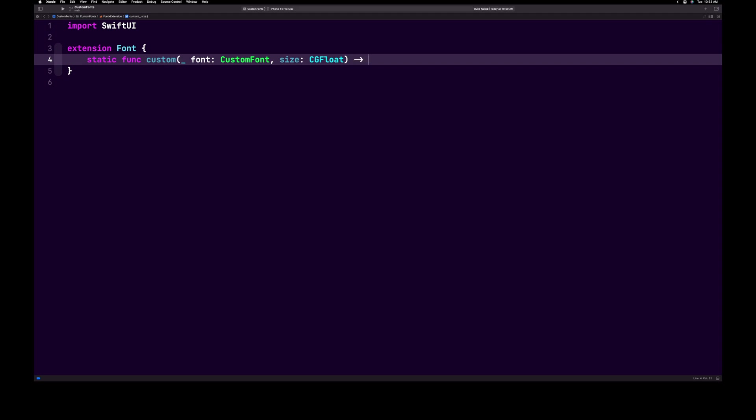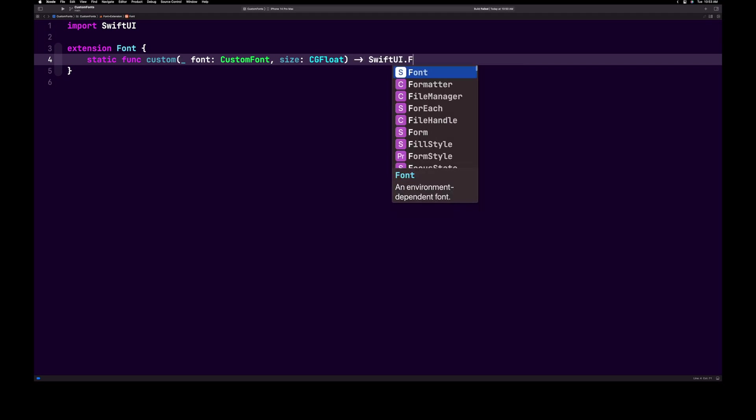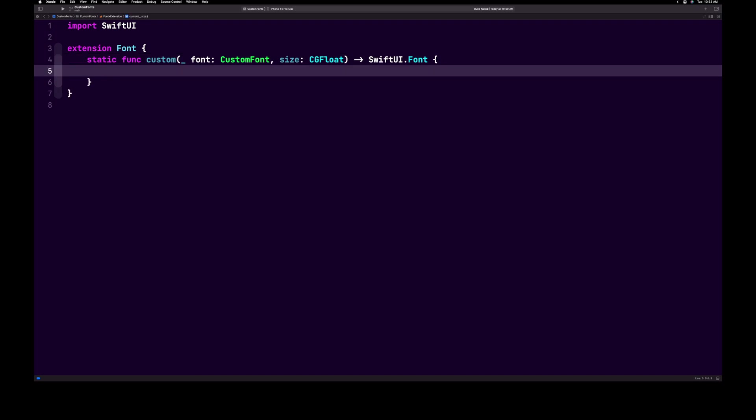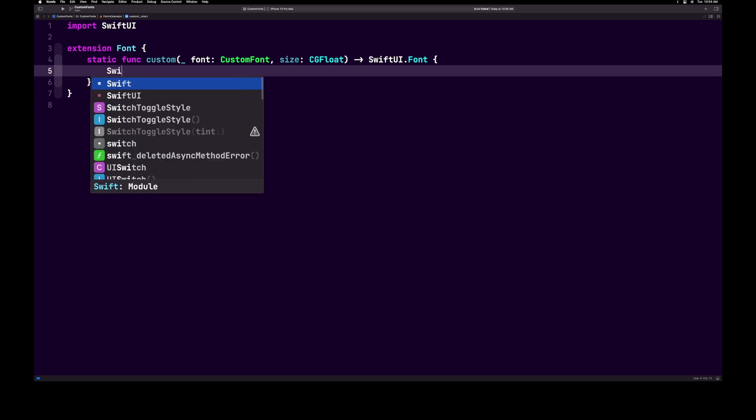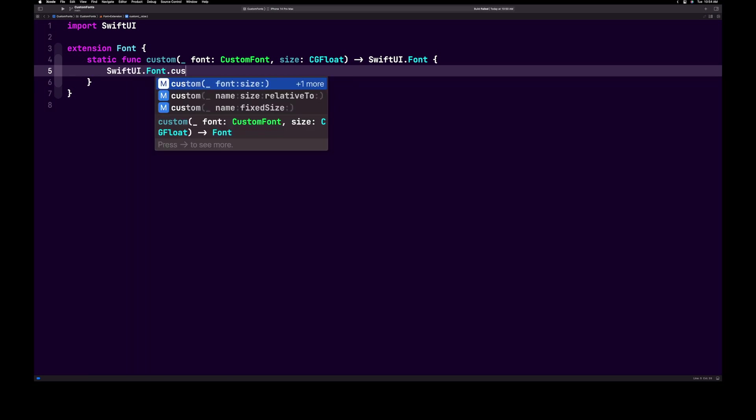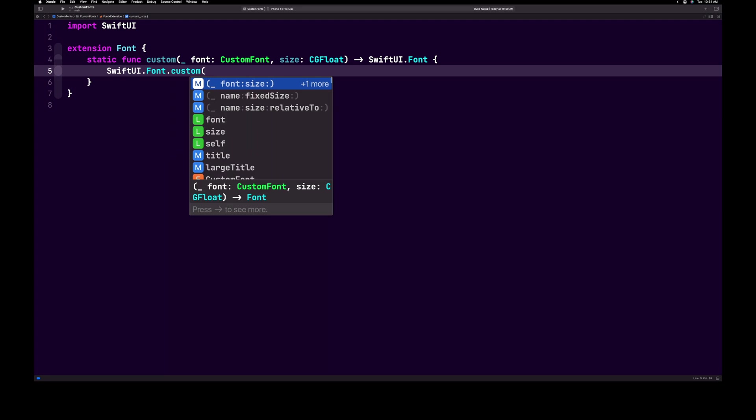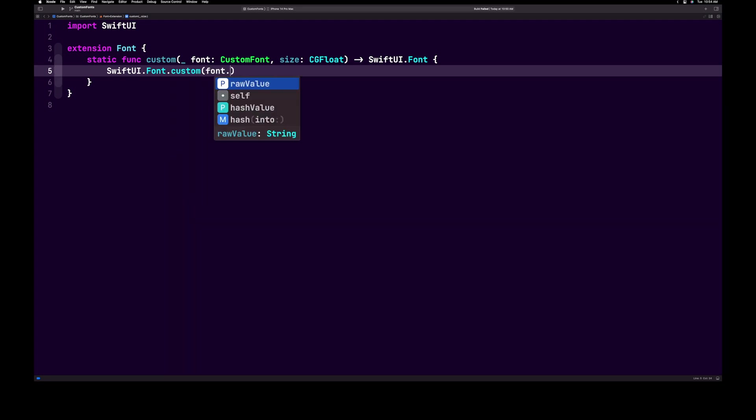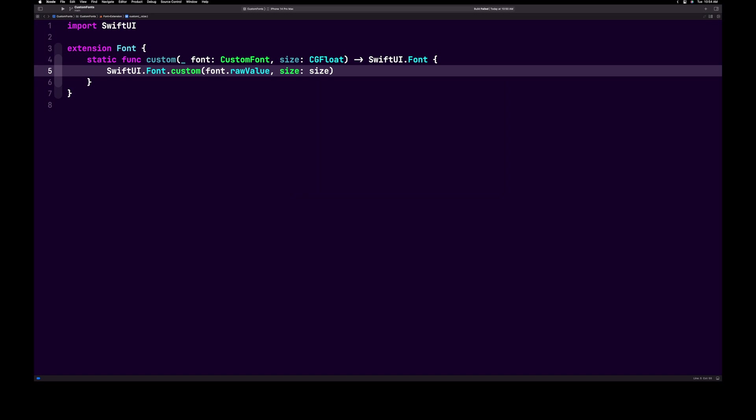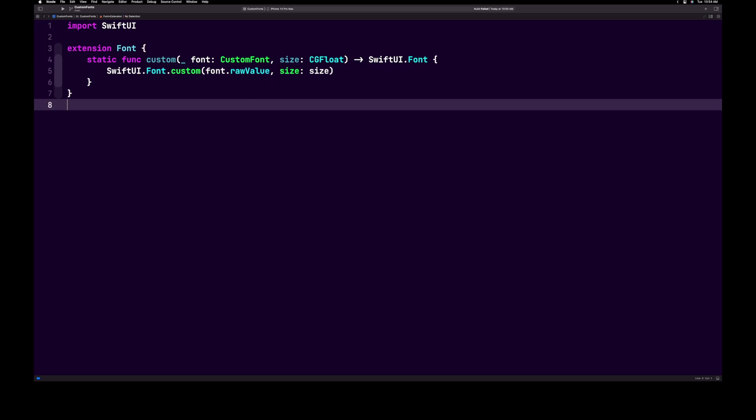Here we're going to return a SwiftUI dot font. Now we're going to use the custom font that we used earlier, but instead we will pass in our custom font that we just created. Next type SwiftUI dot font dot custom font dot raw value comma size colon size. We are now passing in our custom font by passing in the raw value of our newly created enum. Doing this allows us to pass in the font name that we set to our enum, which now gives us more control and makes it less error prone.